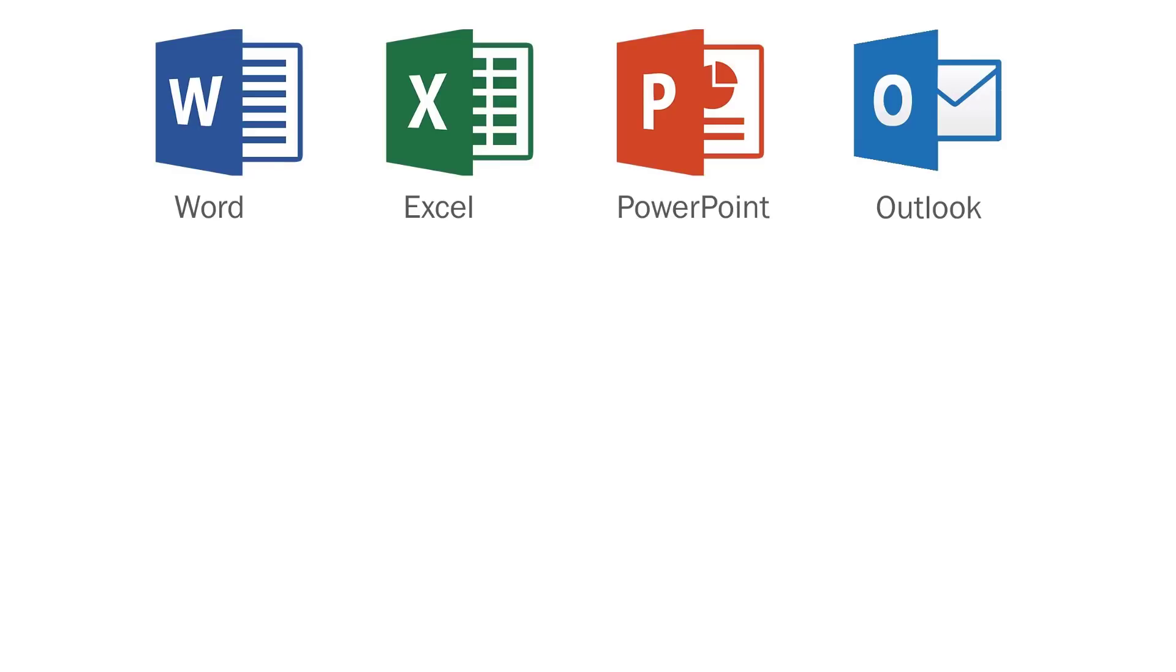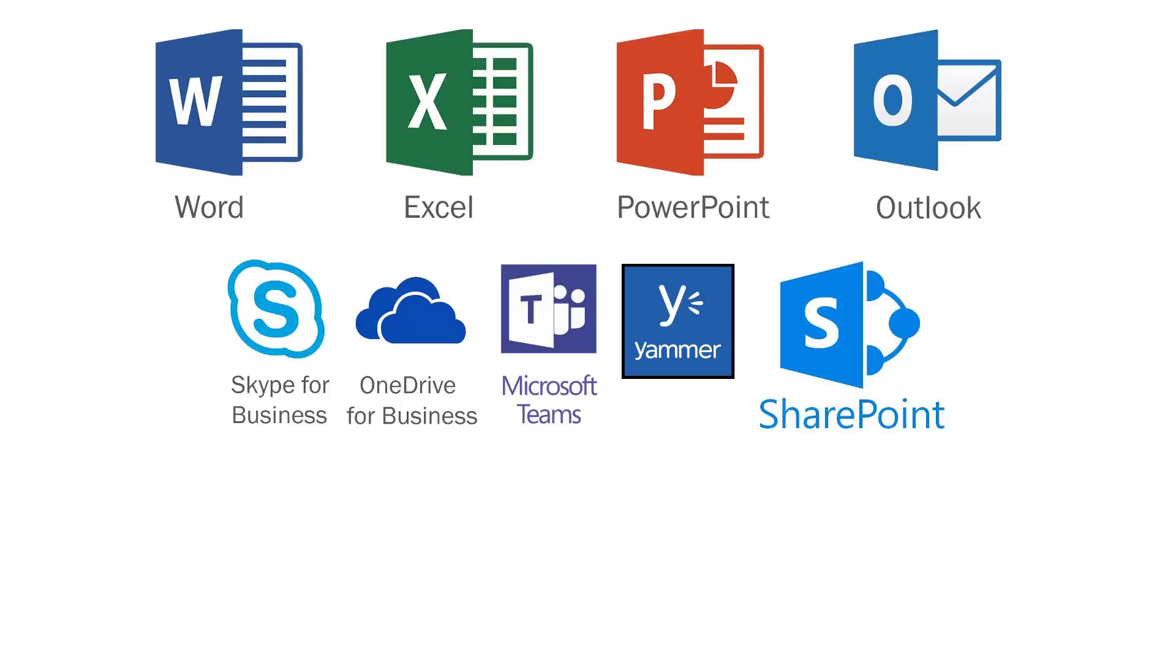Office 365 goes beyond those core applications and adds Skype for Business, OneDrive for Business, Microsoft Teams, Yammer, and SharePoint.